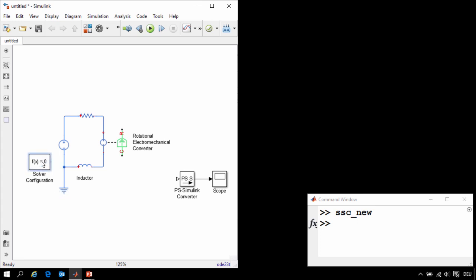Simscape uses solver technology above and beyond what's available in normal Simulink. To have access to some of those settings, we'll connect the solver configuration block.